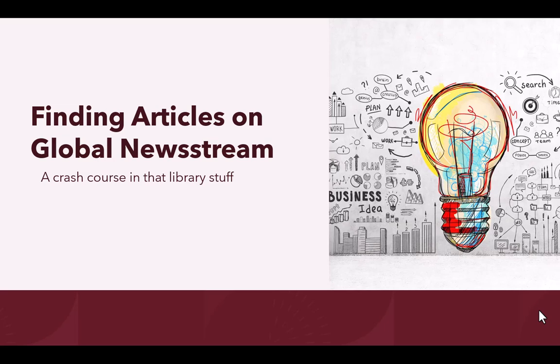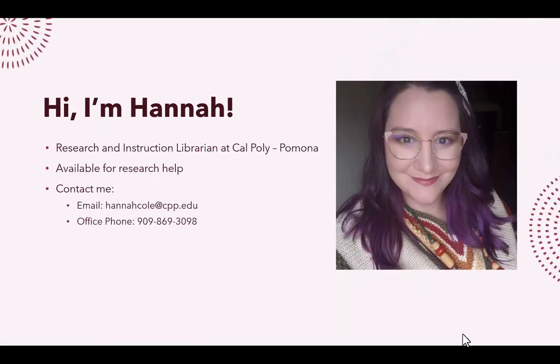But first, let me introduce myself. My name is Hannah Cole. I am a librarian for Cal Poly Pomona. I'm happy to collaborate on any research questions you may have regarding this tutorial. You may contact me at hannahcole@cpp.edu or at 869-3098.